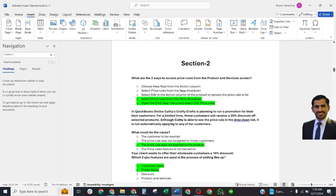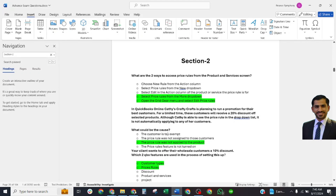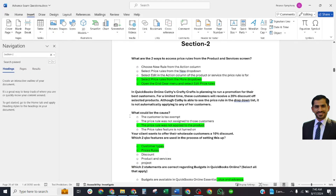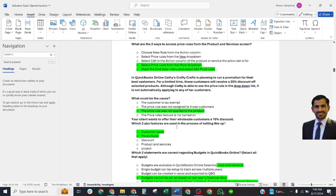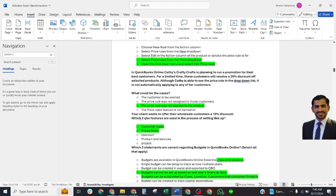Second question: In QuickBooks Online, Cathy is planning to run a promotion for their best customers for a limited time. These customers will receive a 20% discount on select products. Cathy is able to see the price rule in the drop-down list but it is not automatically applying to any of her customers. What could be the cause? The correct answer is: the price rule was not applied to the product.